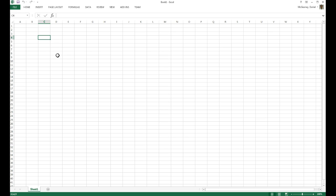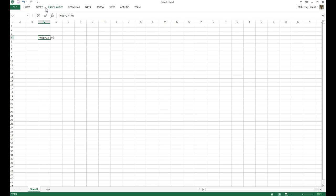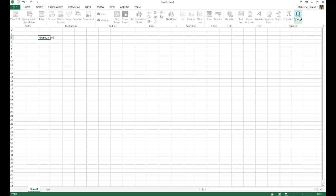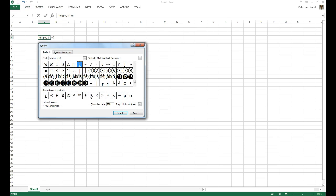So first, let's say you have some independent variable, maybe it's height, and so we're going to call that h, and it's in meters, and finally we can insert the plus or minus symbol to show the uncertainty.